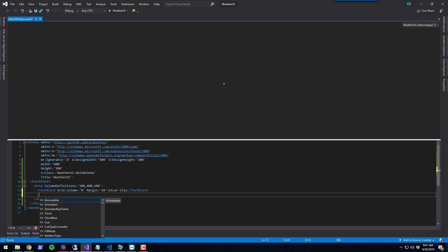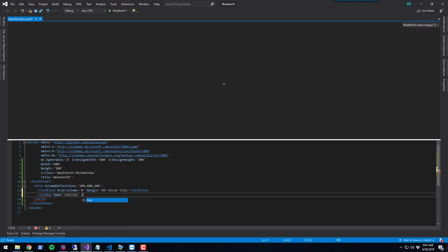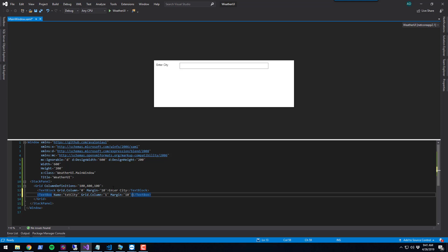Now let's put a text box. We're going to say text box name equals text city. The name is specified so we can reference it later inside PowerShell. Let's put this in the second column, column 1. We're also going to give this a margin of 10. Now we have a text box available.